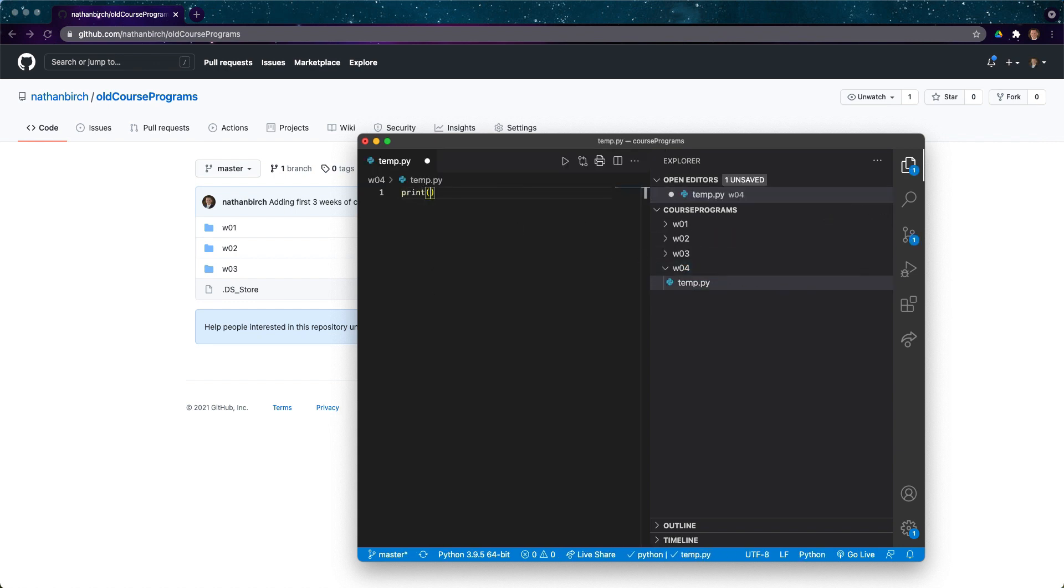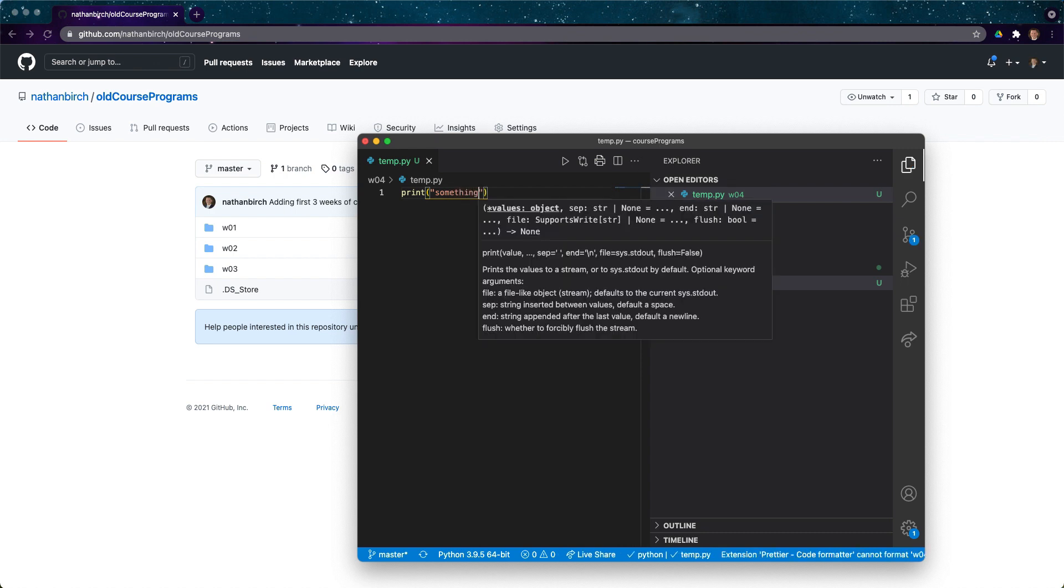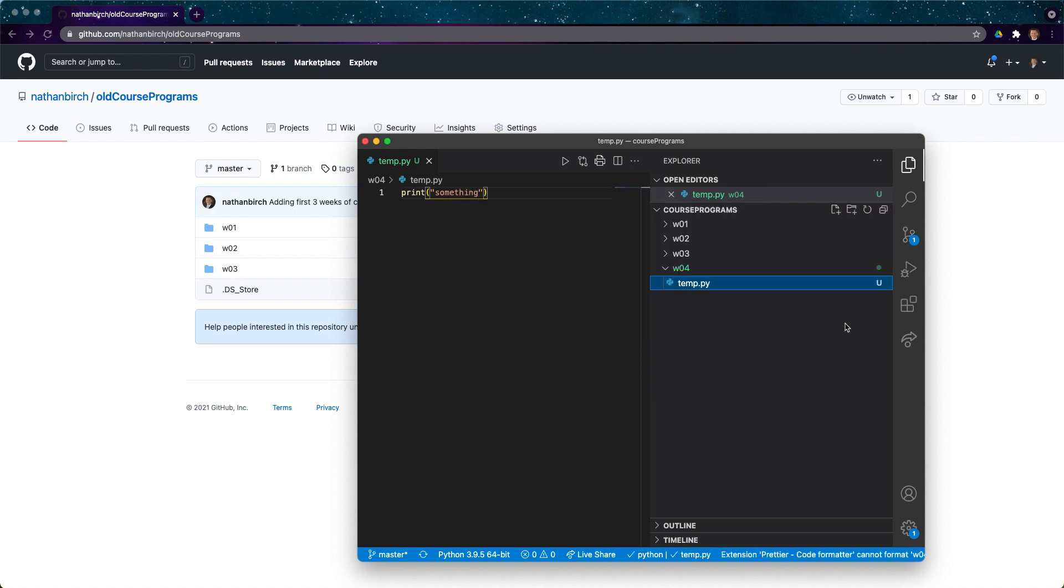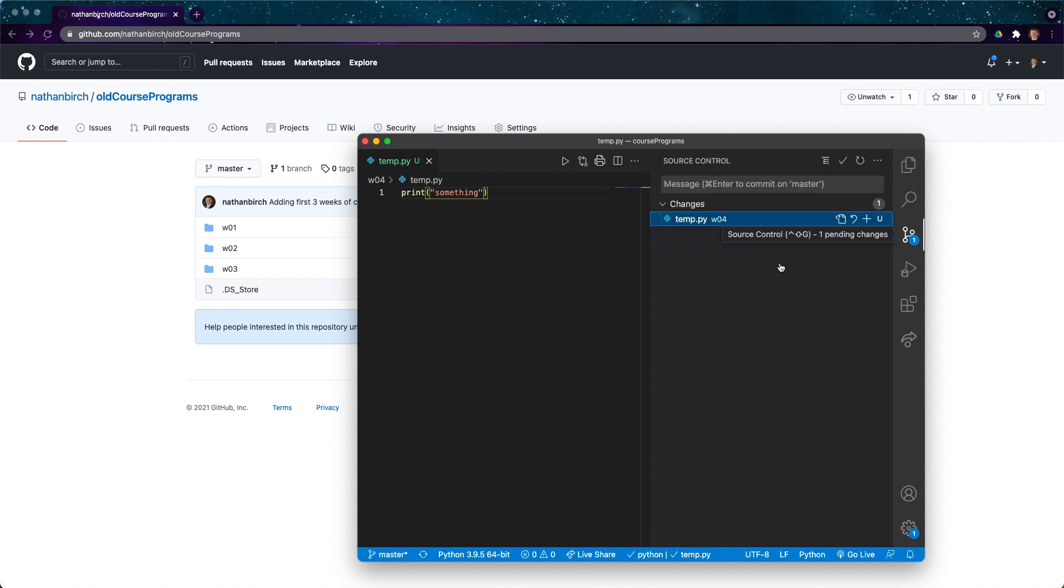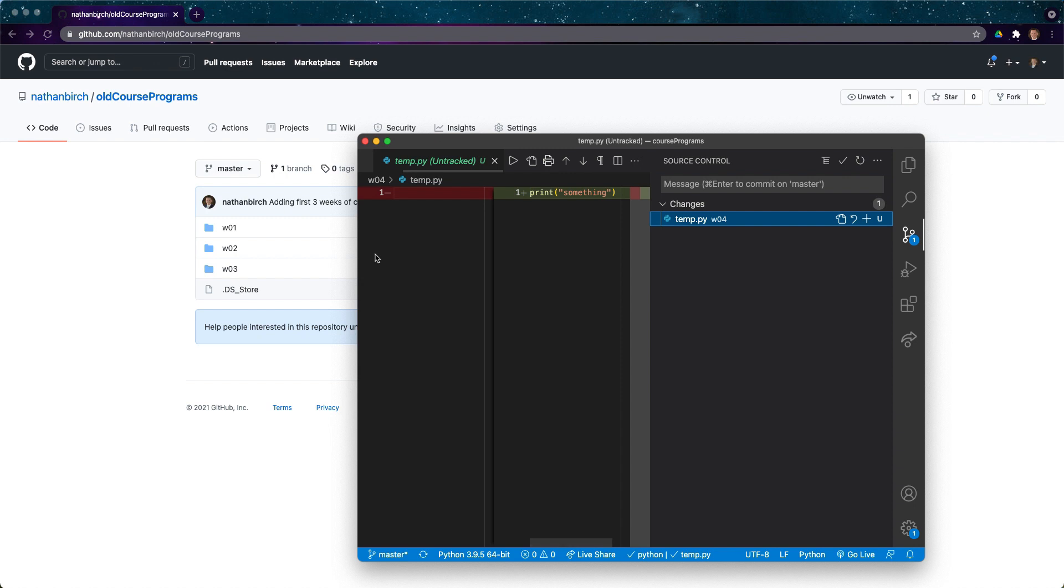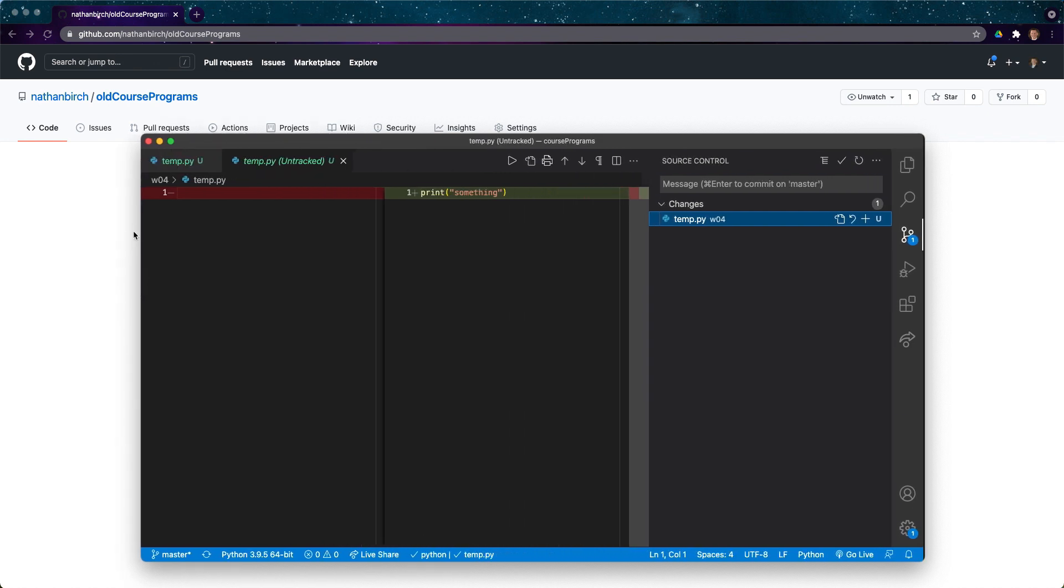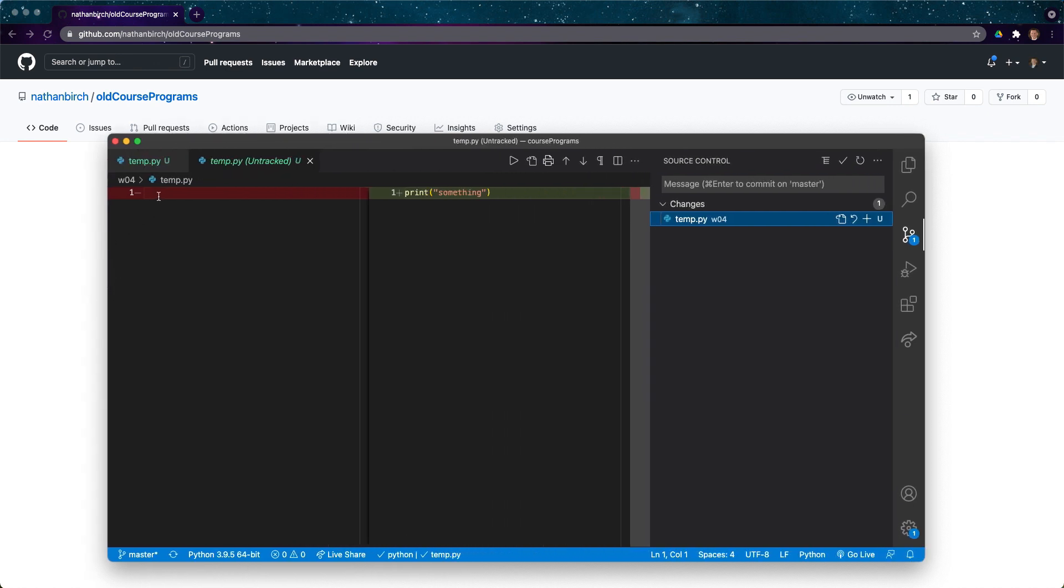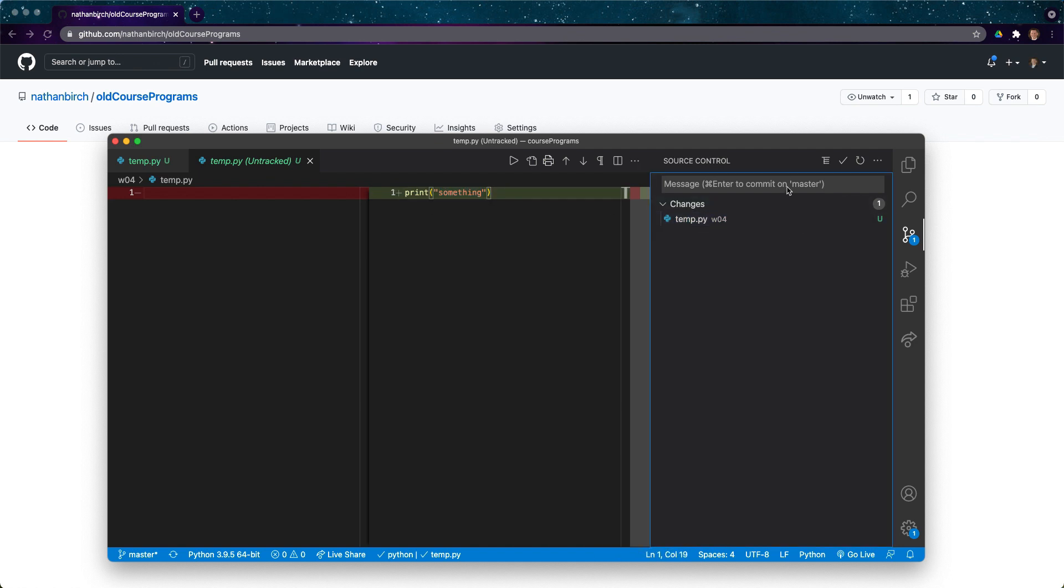We'll say print something and I'll save it. Now you'll notice this is all green. It's showing hey you made a new file. If I click on here it'll show hey you made a change here. I can click on this and see what the change was. Previously there wasn't anything in temp.py because it didn't exist and now we have print something.